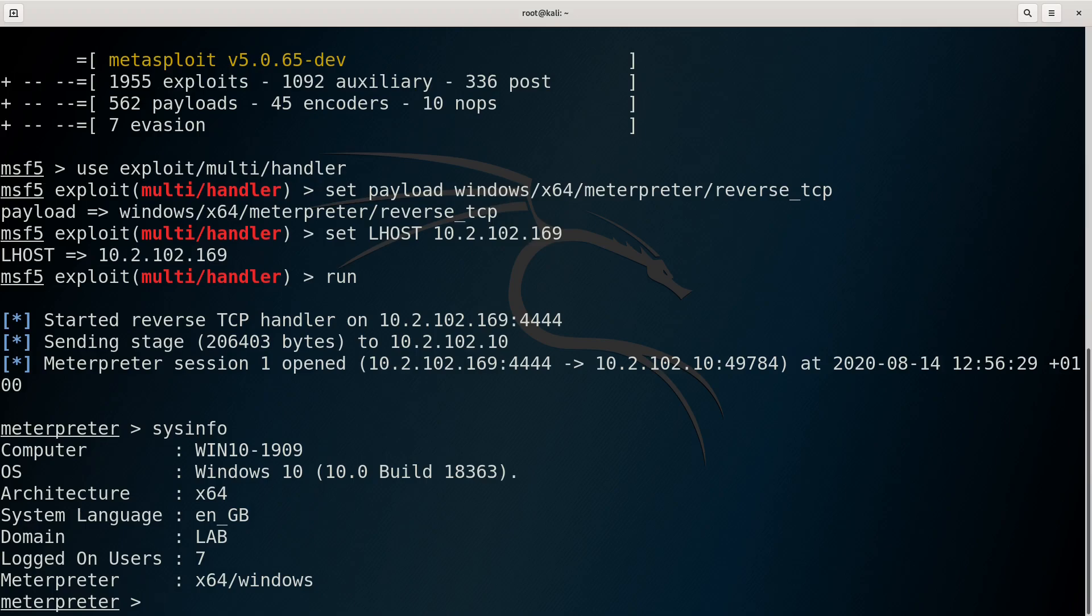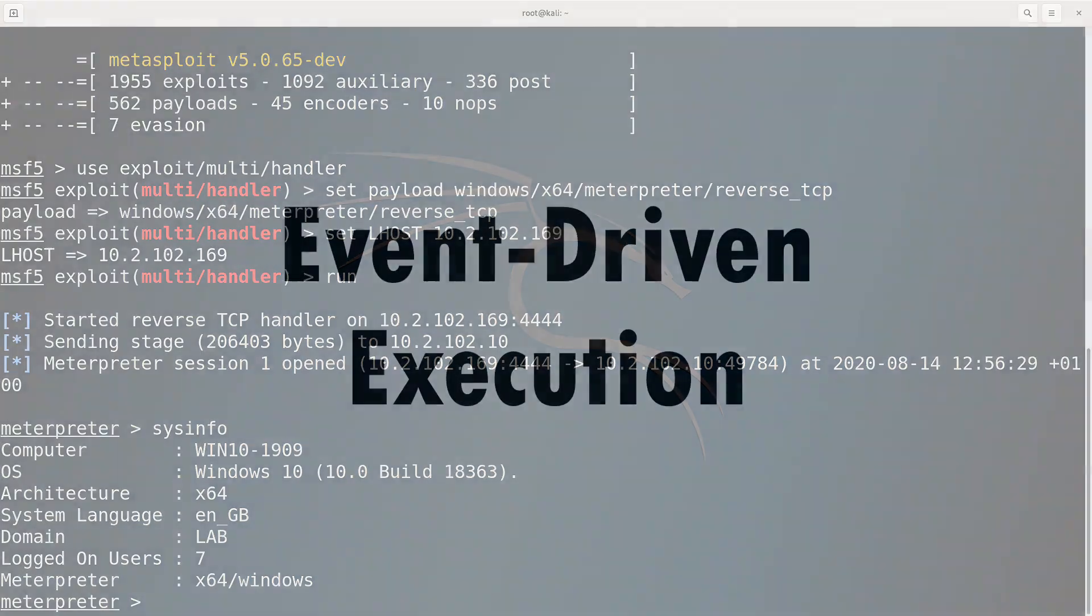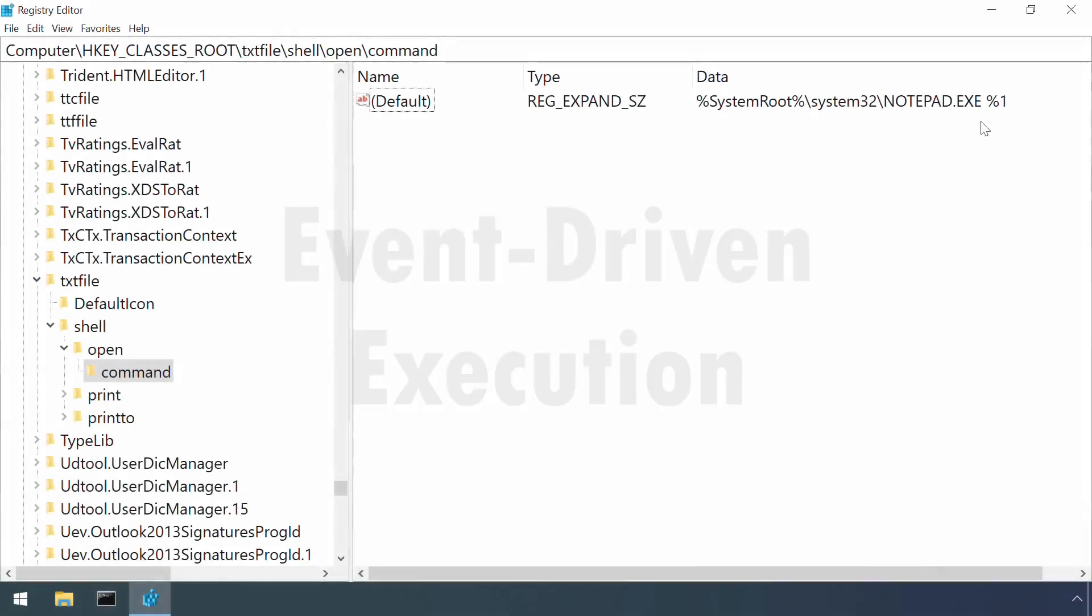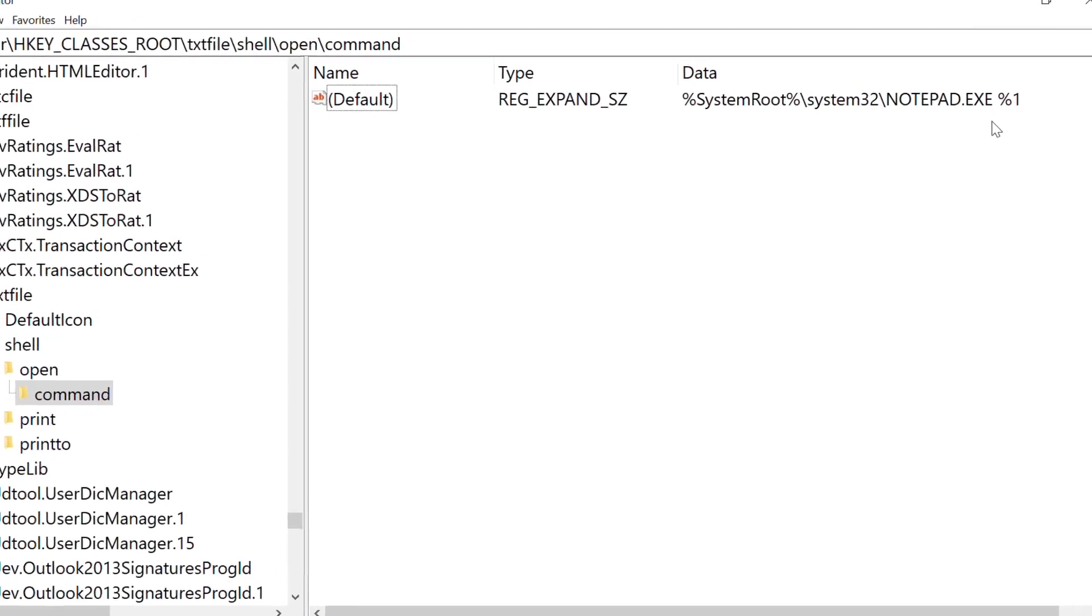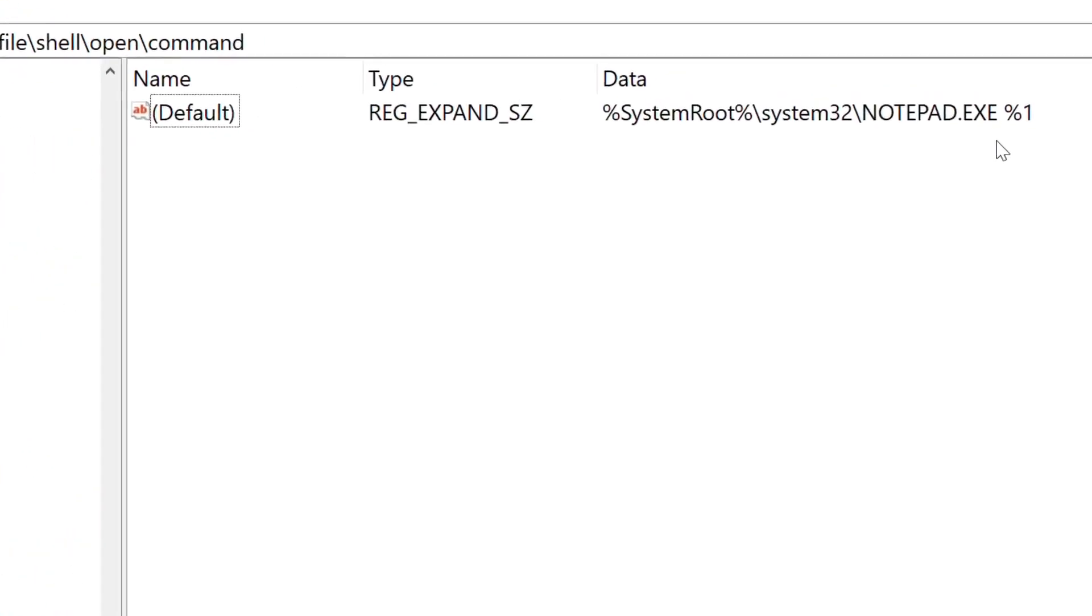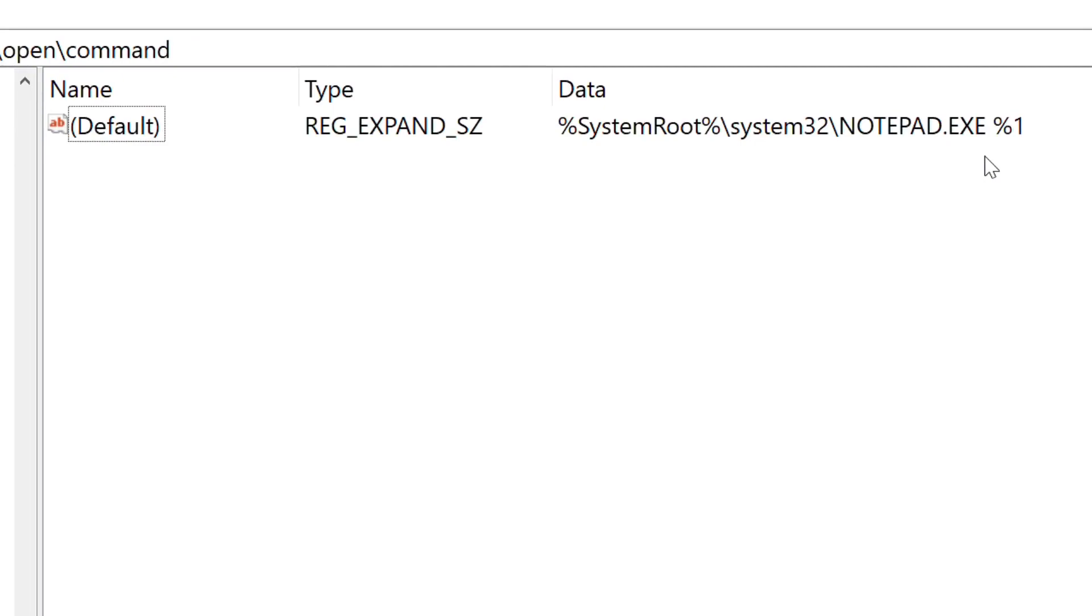This technique is an example of event driven execution. In this case, whenever files of a certain type are opened. And as the malicious code receives the file name of the file opened as a command line argument, it can change its behaviour based on the name of the file.